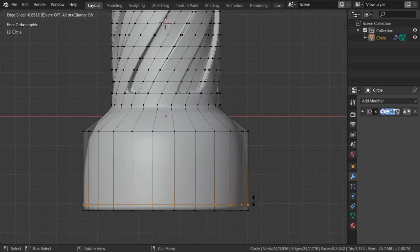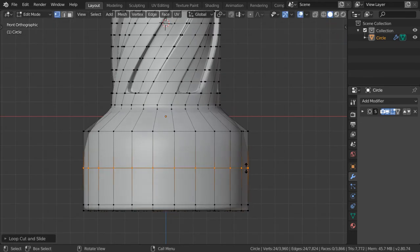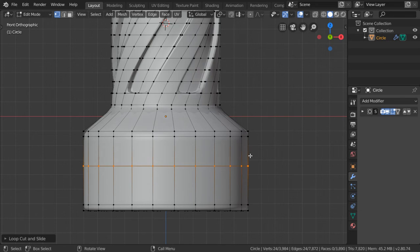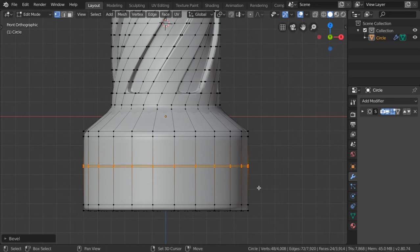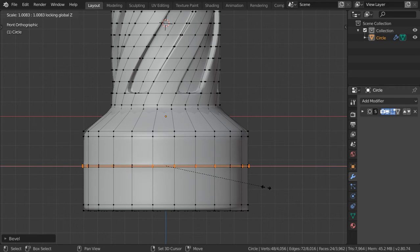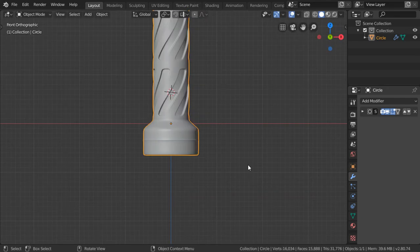So now we are done for this tutorial, but you can add some details if you have the time. You can extrude and scale, and you can make some indentation such as this.